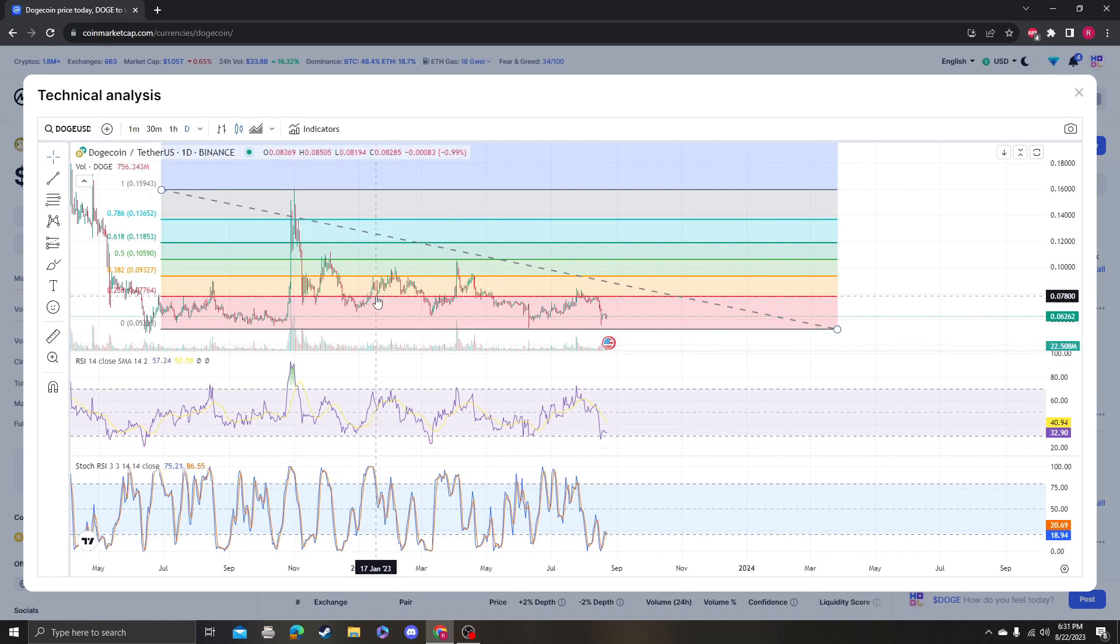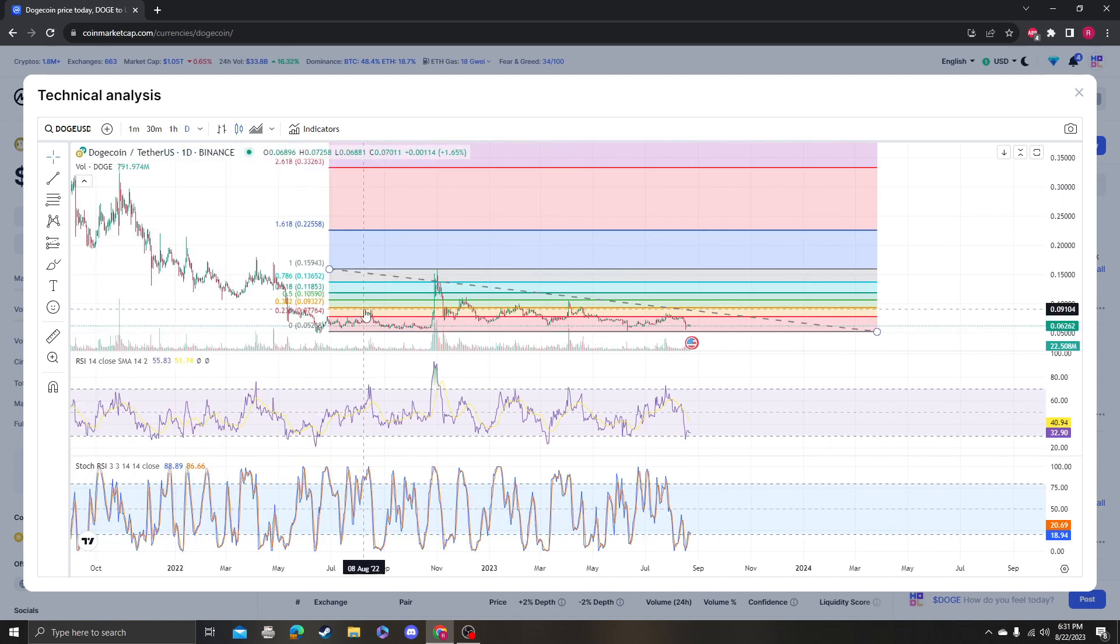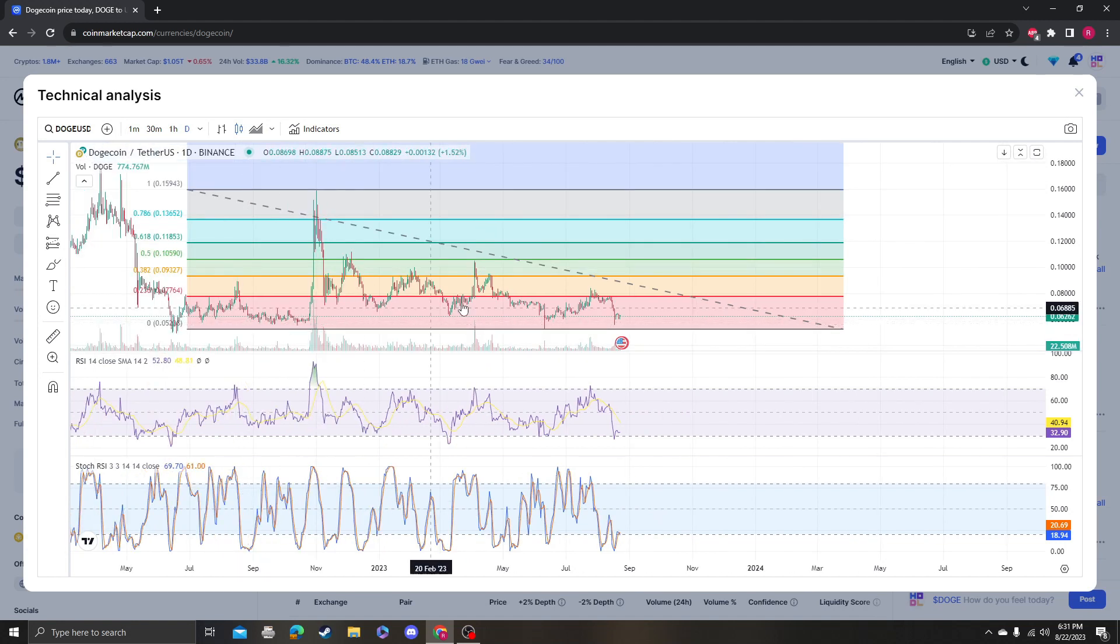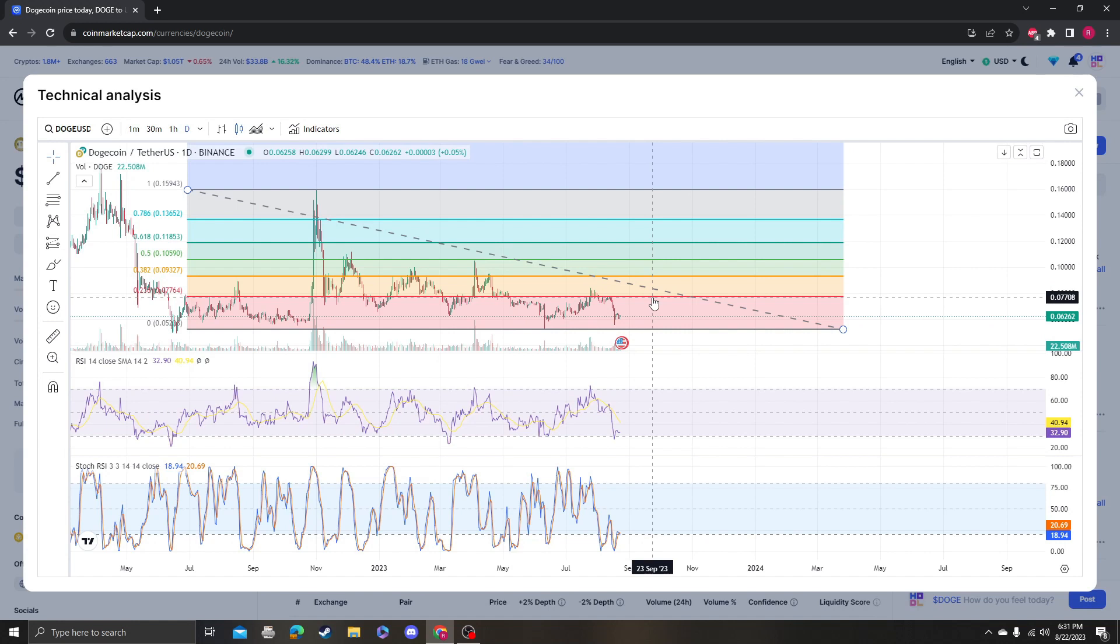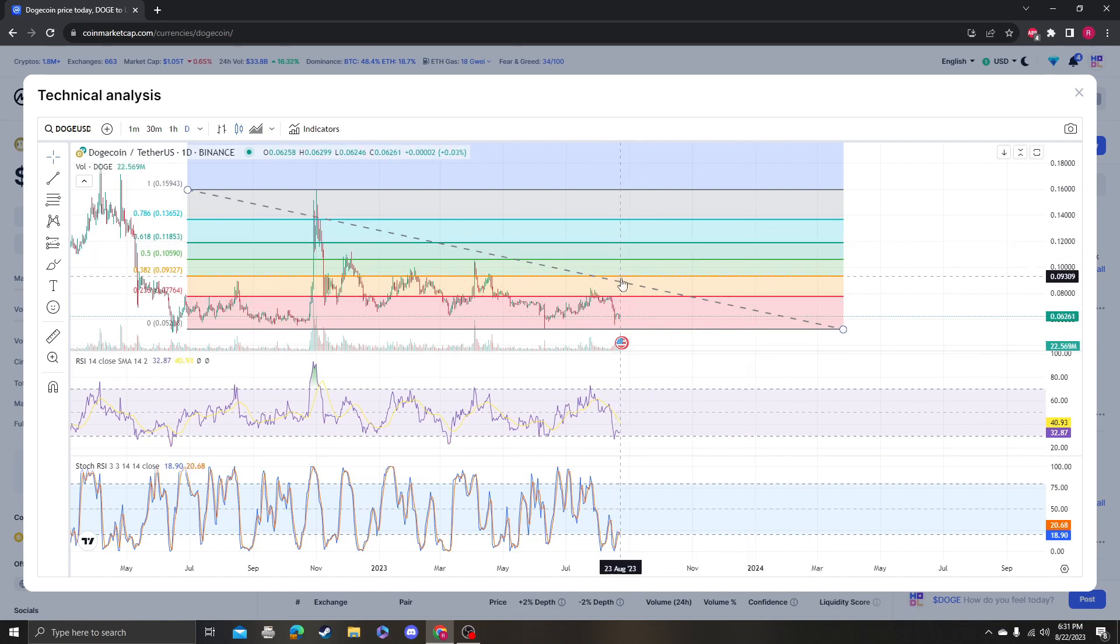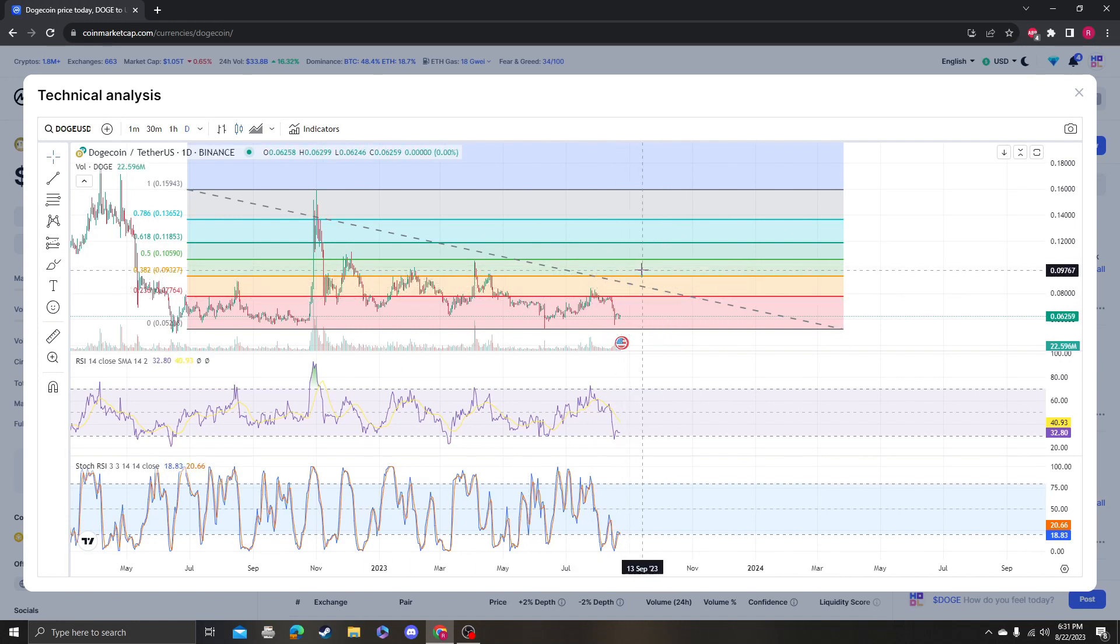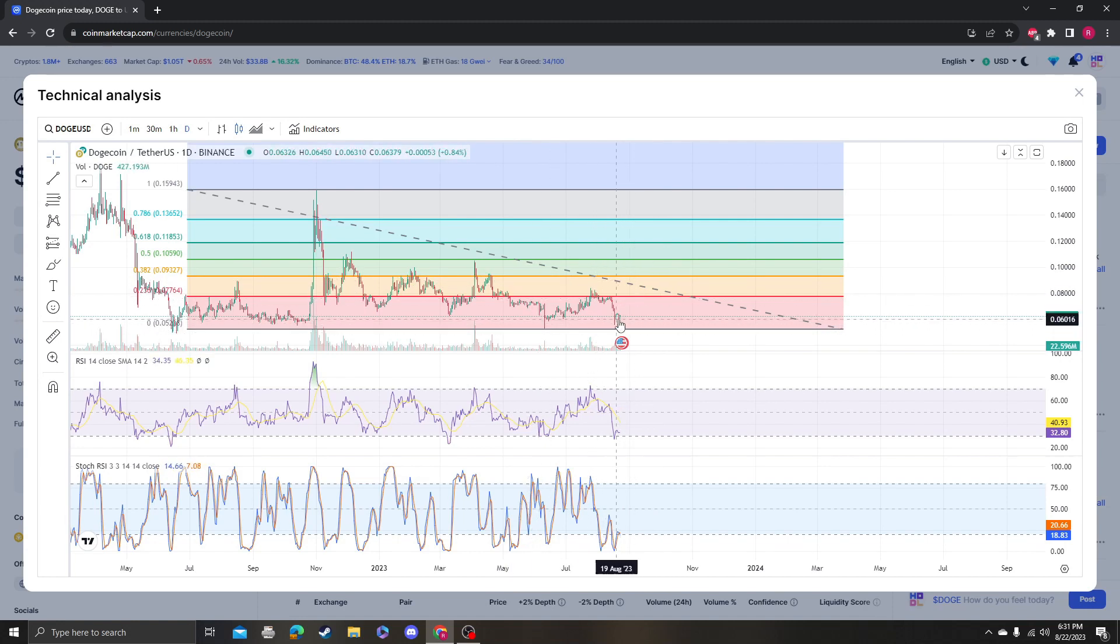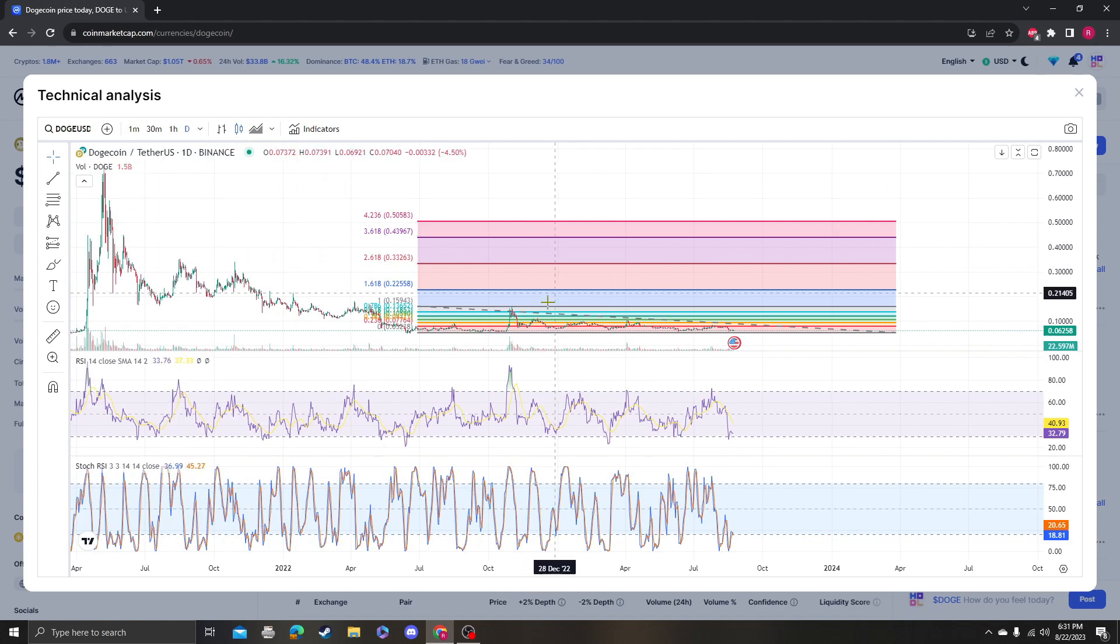So on the downside, we're looking at 5238. On the high end, we need to get over 7764. Once we break this channel and get in the yellow between the 236 and 382, theoretically we could actually start looking at an uptrend and a trend reversal.